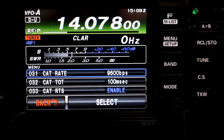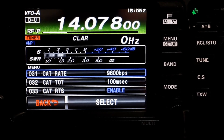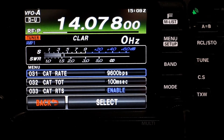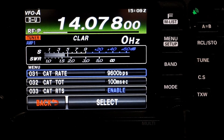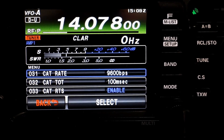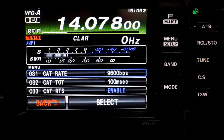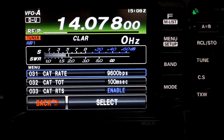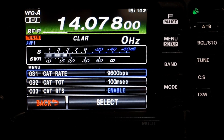Let's go to the menu. Menu 031, CAT Rate — I've got mine set on 9600 bits per second. You can set it to whatever value you would prefer. This is the data rate between your rig and your computer using the USB port in the back. Menu item 032, CAT Tote — I've got mine set at 100 milliseconds, and that is the minimum that you want. This sets the timeout timer countdown time for a CAT command input.